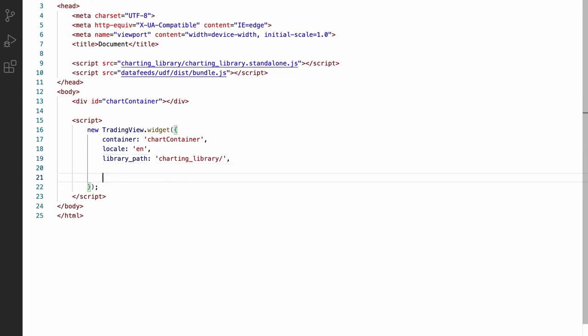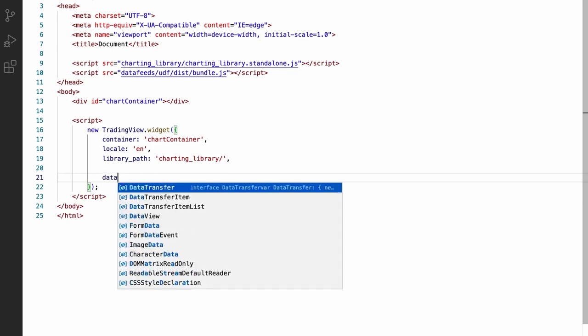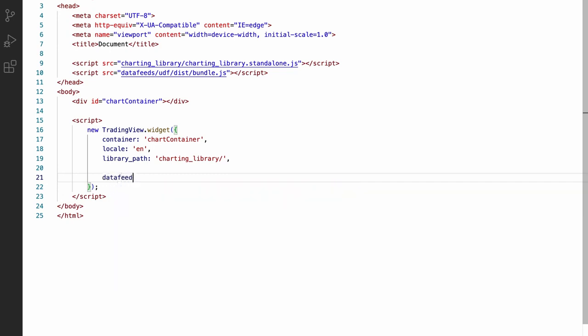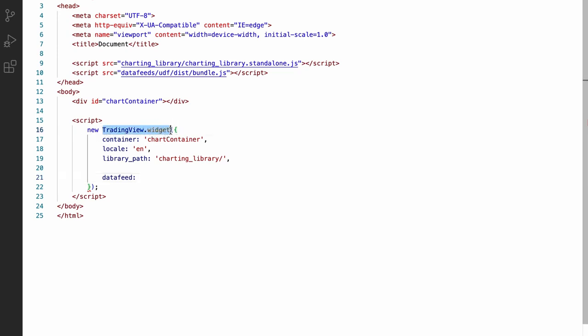We also need to tell the chart which data it should load initially. To provide the data, we're going to use the sample UDF compatible data feed that TradingView provides. Like with the TradingView widget constructor, because we referenced this bundle script, it will have been added to the global scope.